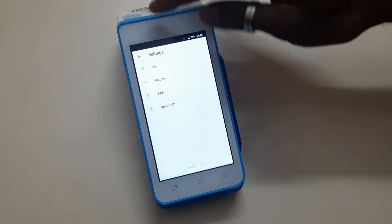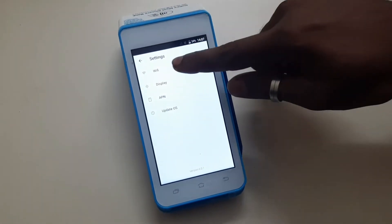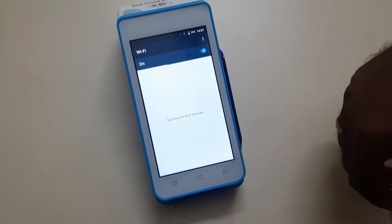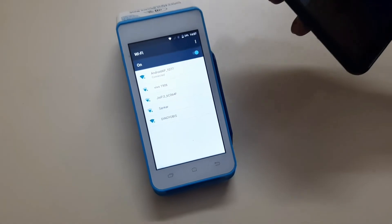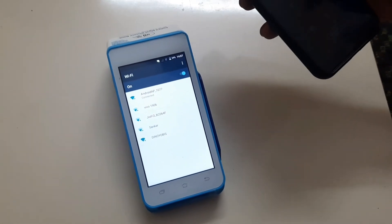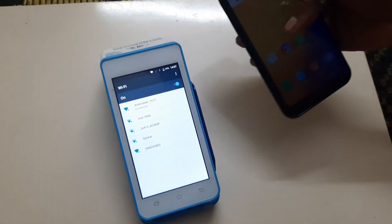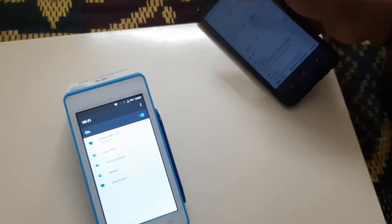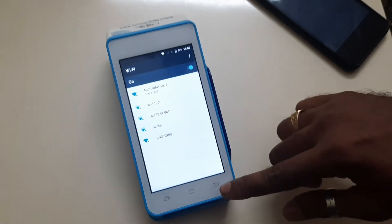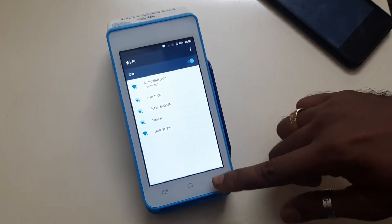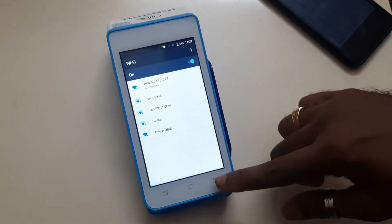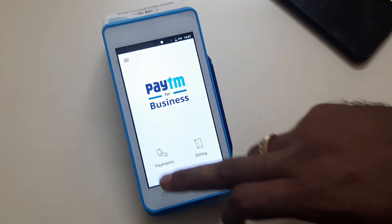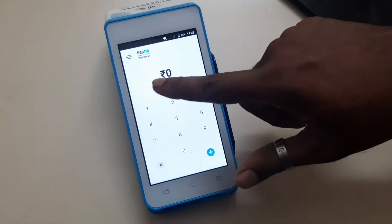Now you are going to search Wi-Fi on the Wi-Fi signal. Once you connect Wi-Fi to your phone, you are going to connect to the payment and enter the amount.